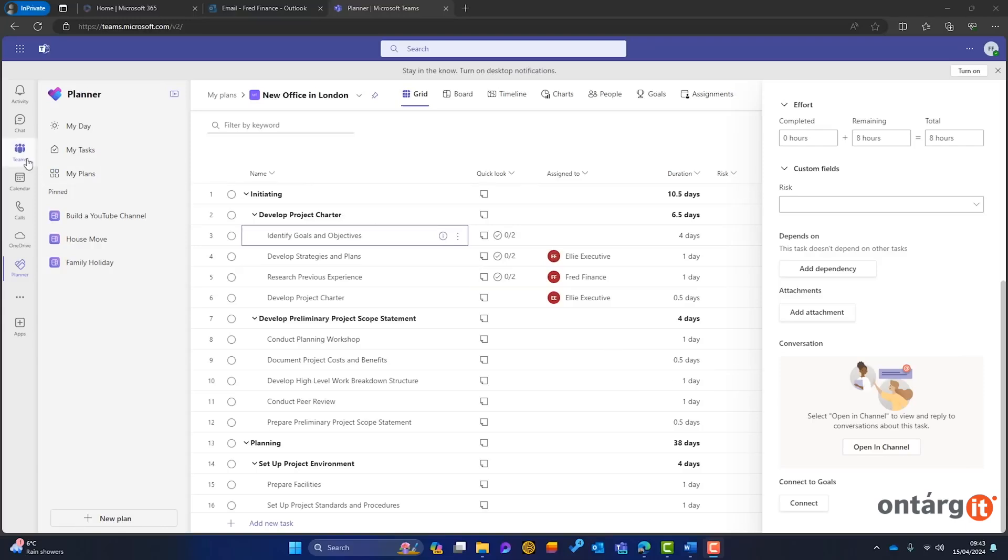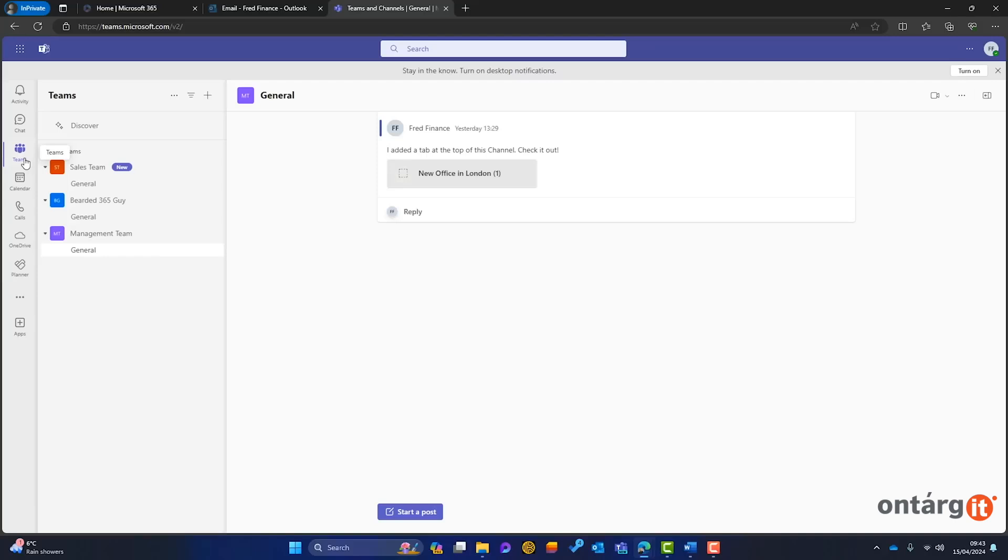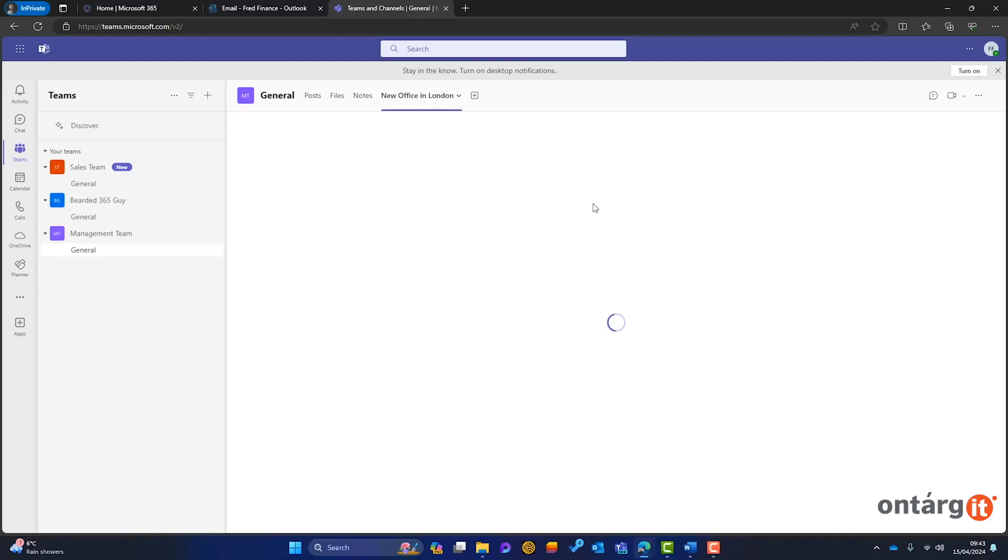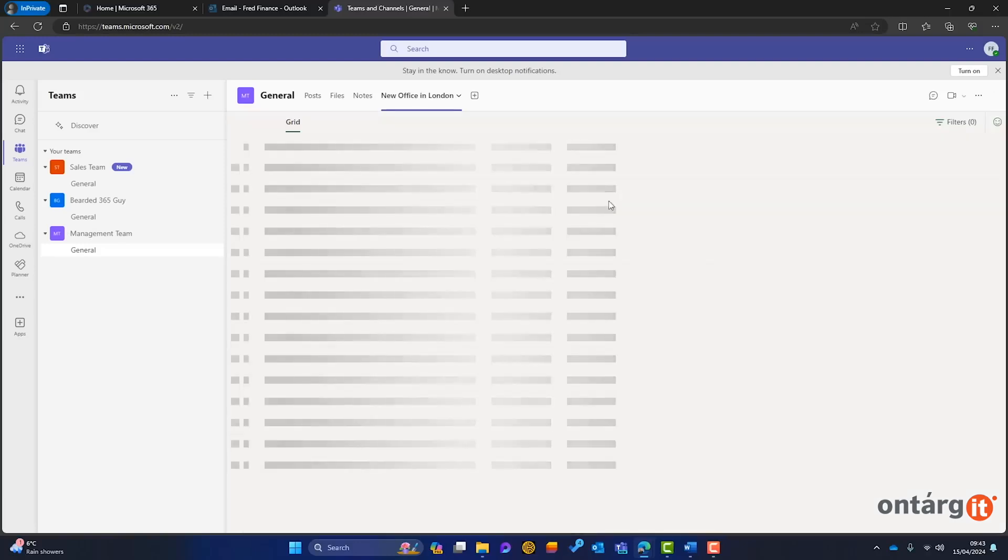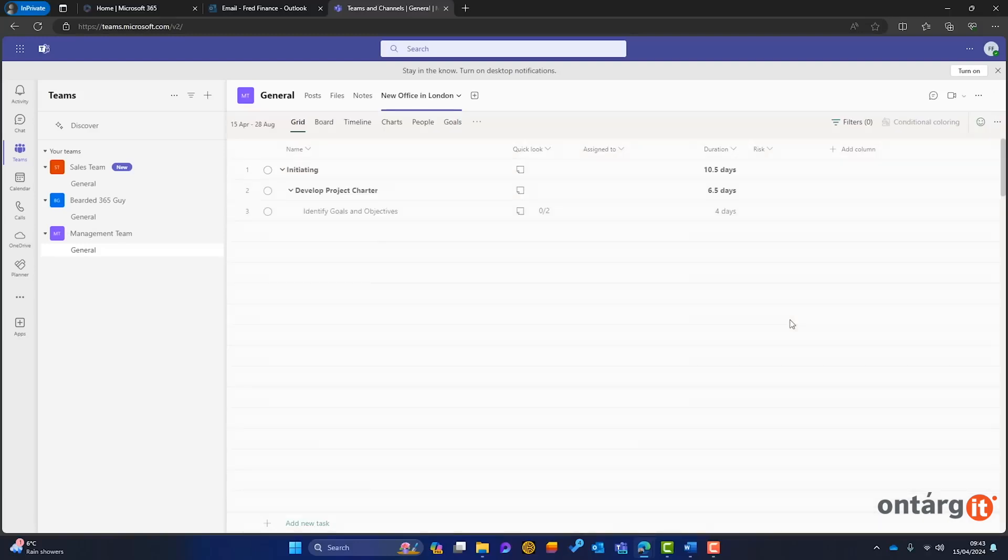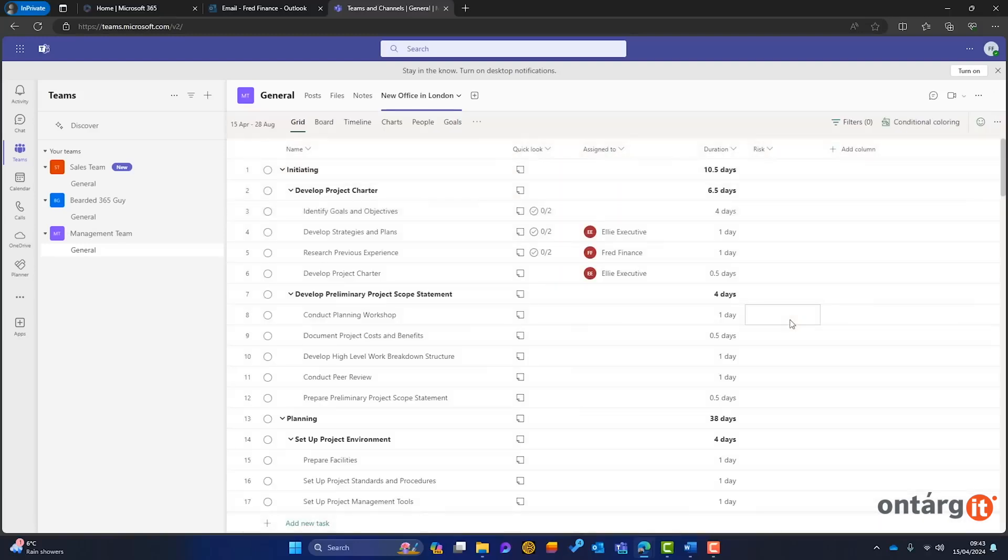For those needing advanced project management tools, the premium features bring a higher level of functionality, including detailed project planning, task dependencies, resource management, and progress tracking. The ability to view timelines and manage dependencies is vital for complex projects, ensuring they remain on track.